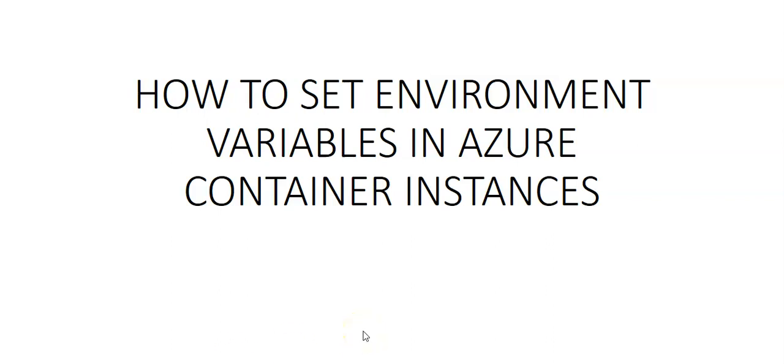Hi, my name is Ashish and in this video we will see how to set environment variables in Azure container instances.